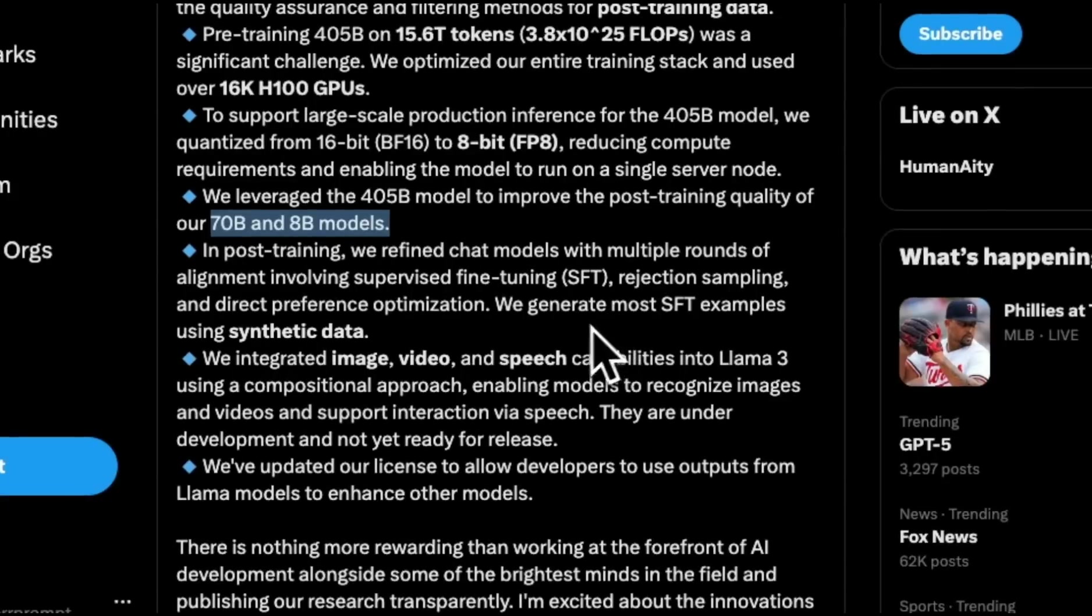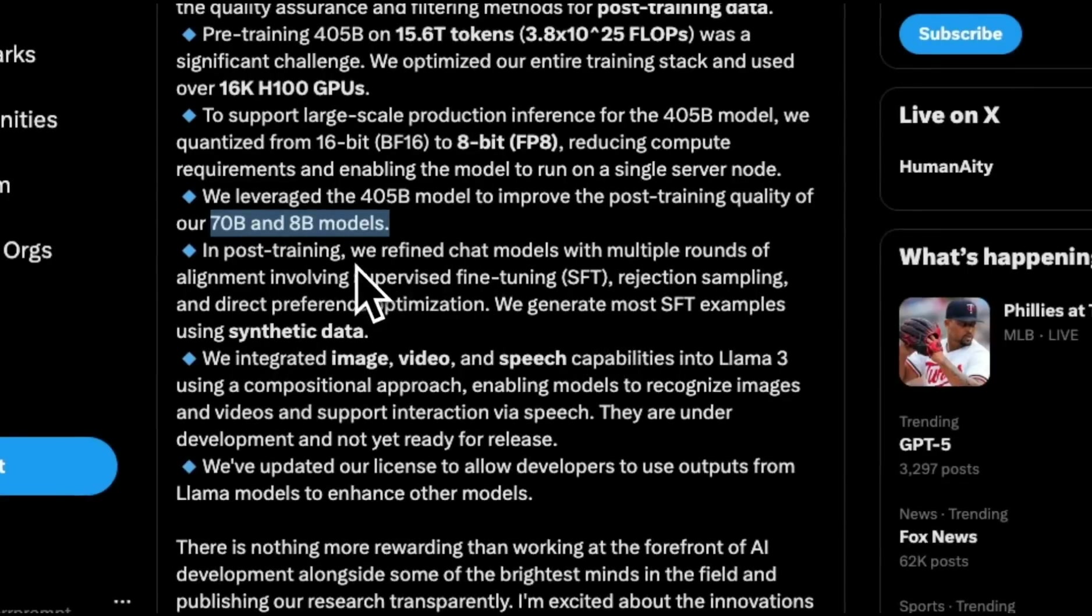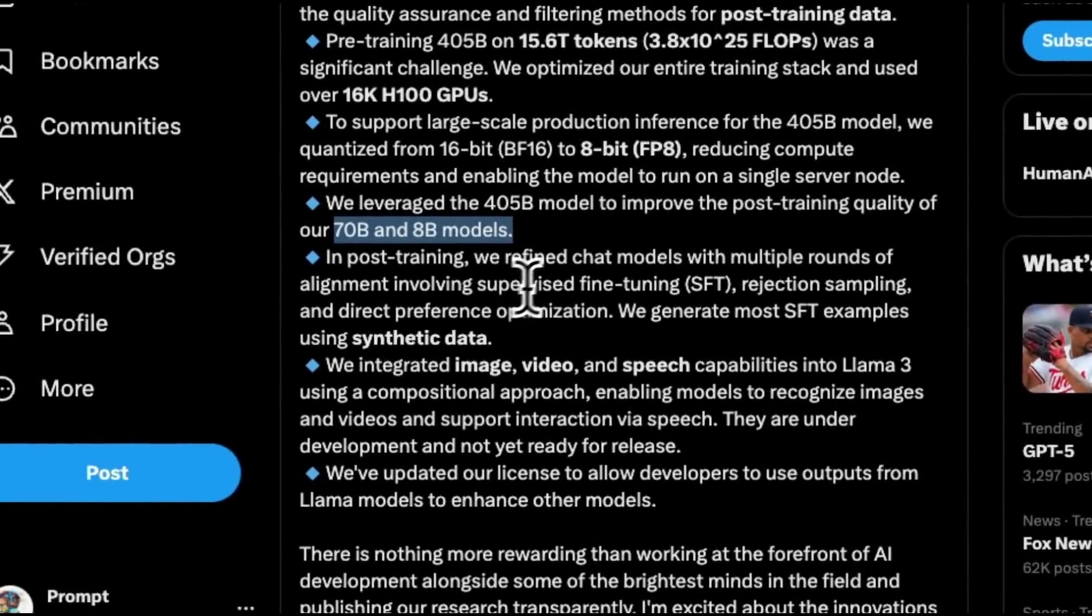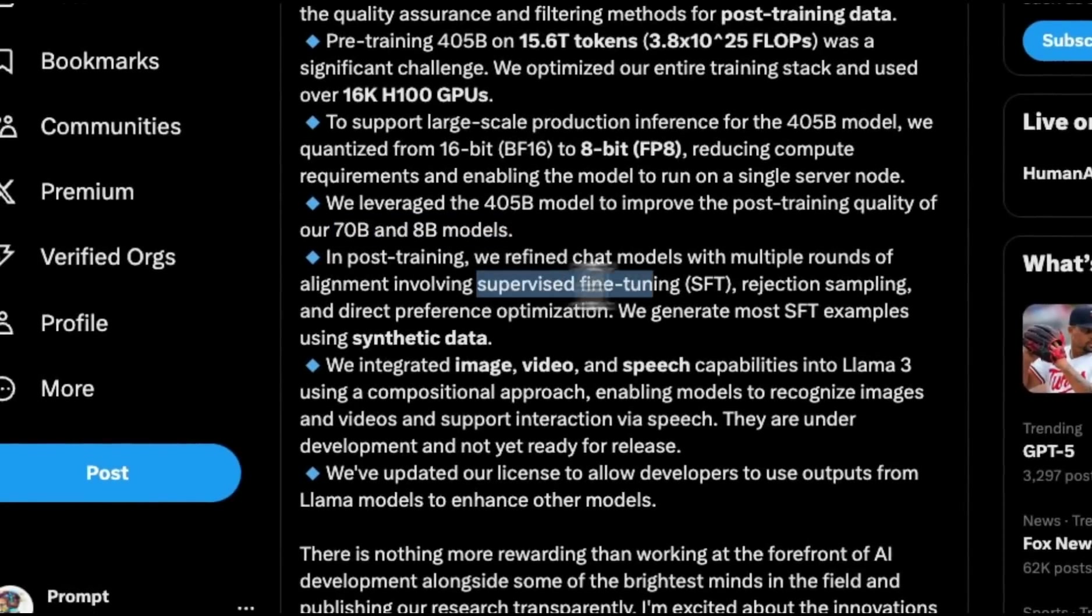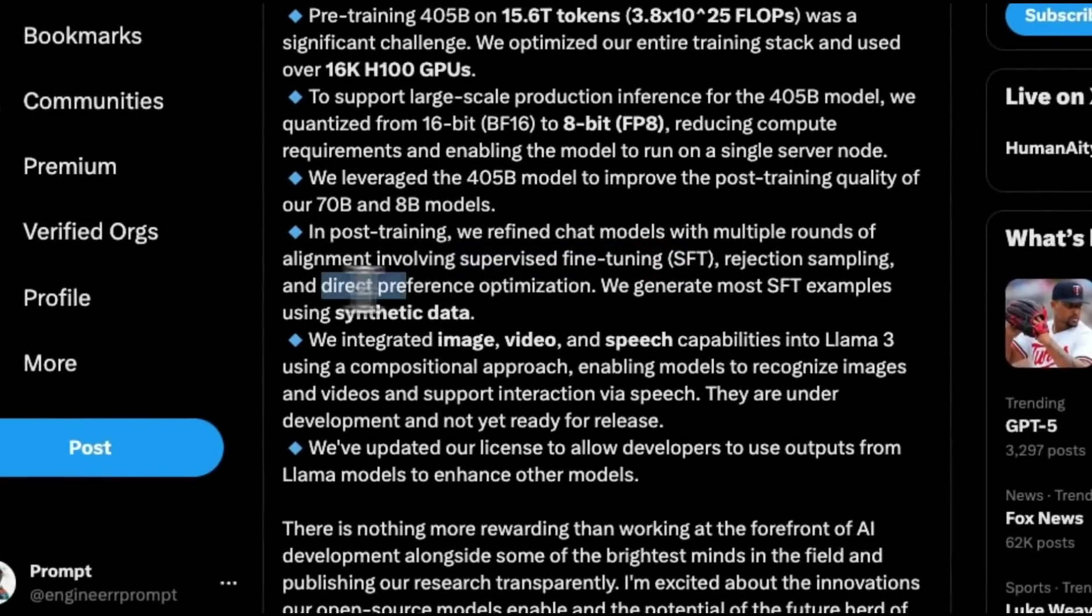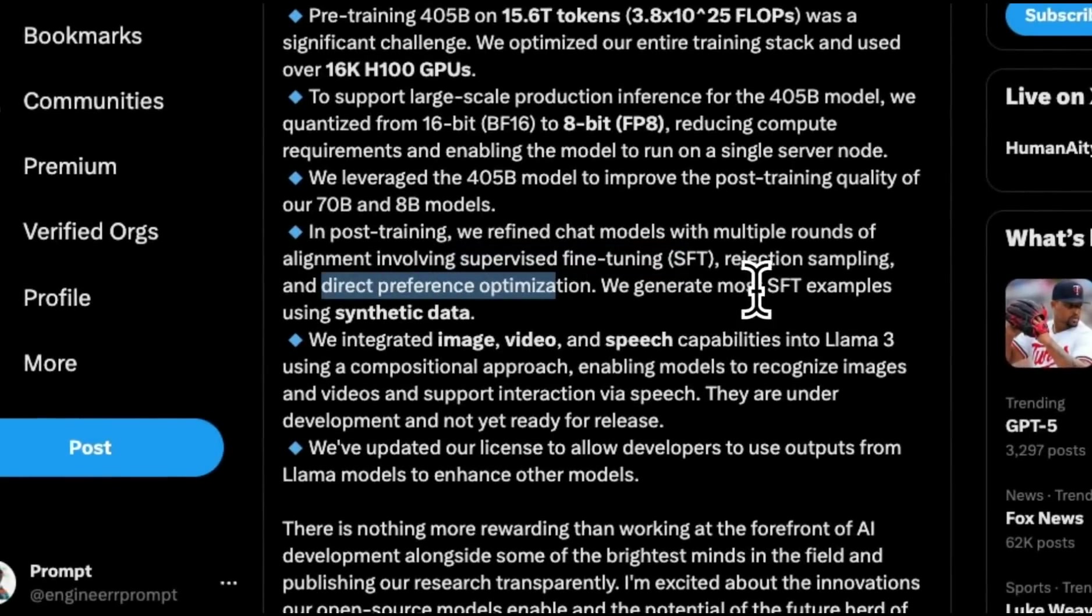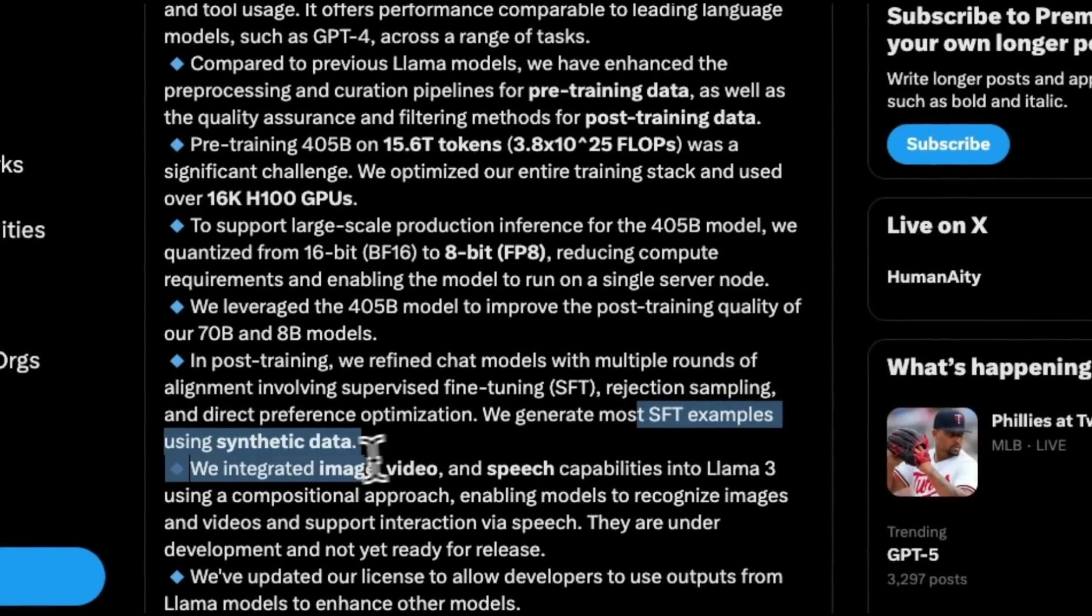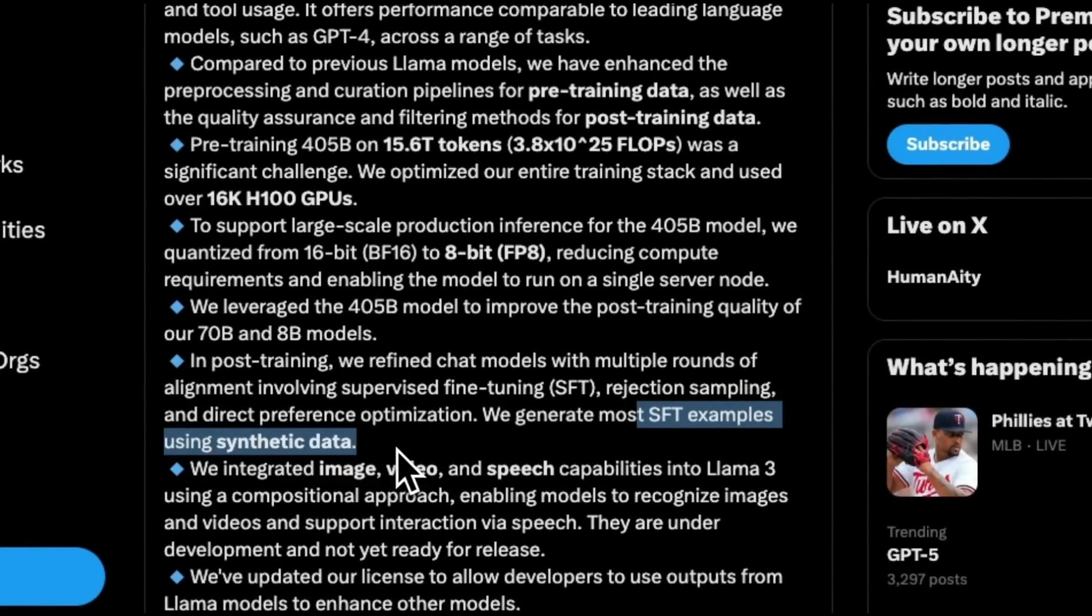In the post-training, they refined the chat models with multiple rounds of alignment, which involved supervised fine-tuning, rejection sampling, and DPO. They generated the most SFT examples using synthetic data.